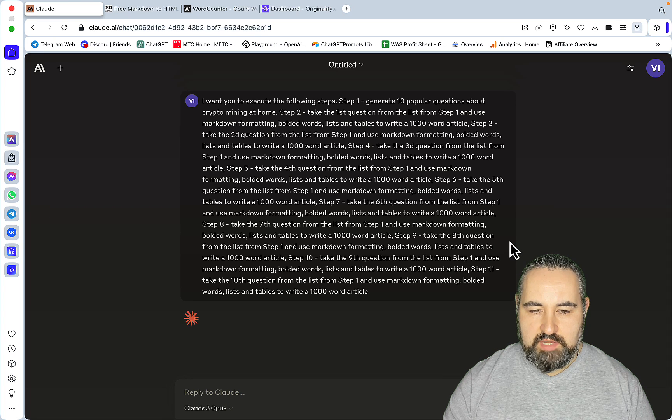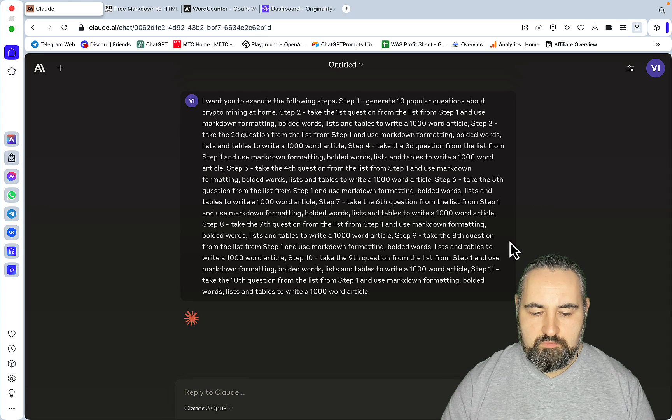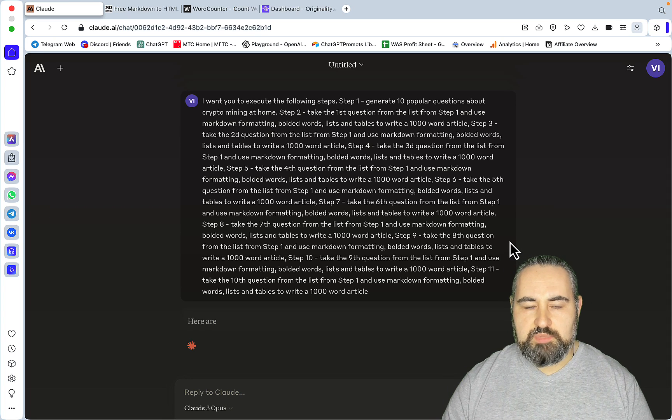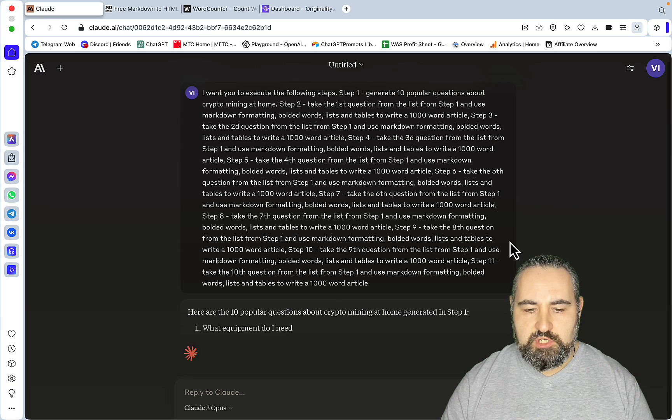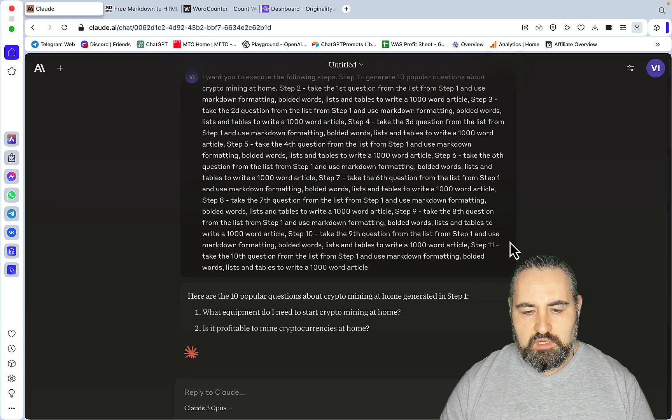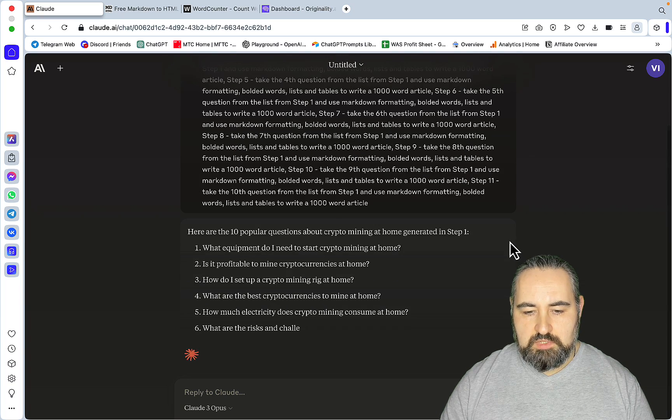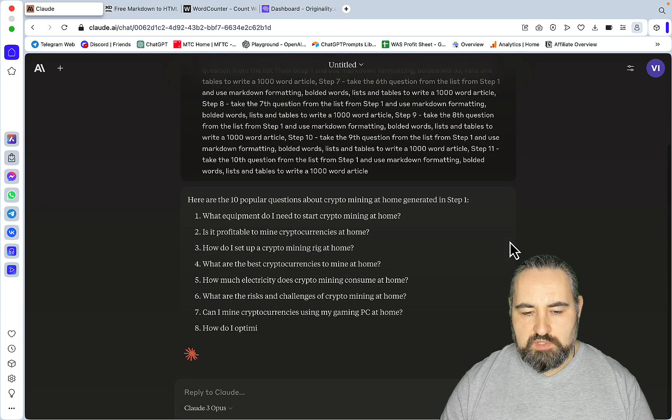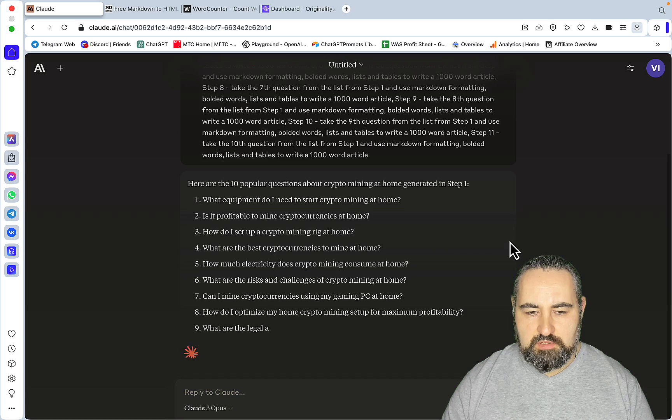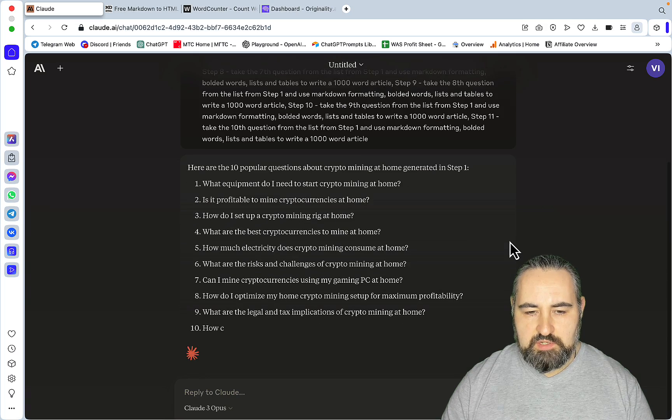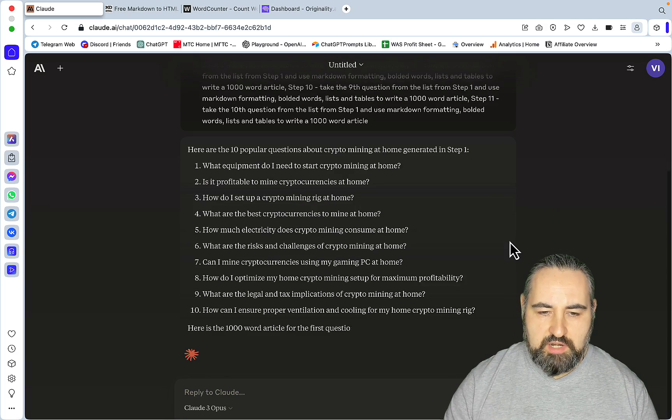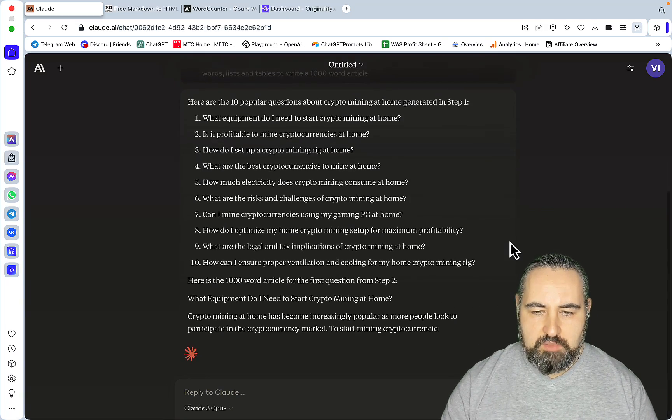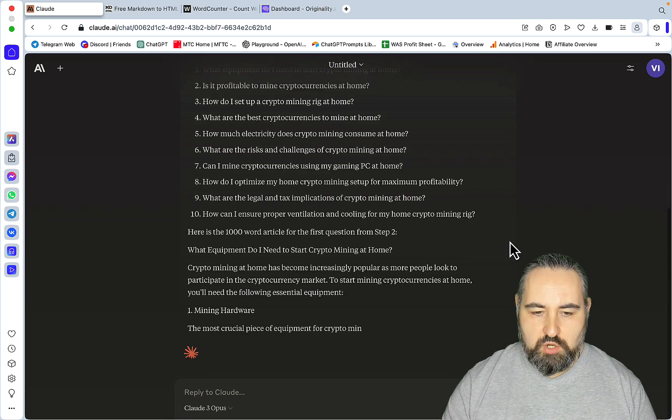So let's fire it up. And Claude is sometimes being very capricious in that it's not always following the prompts, but right now it looks like everything is okay. So here are the 10 popular questions about crypto mining at home.